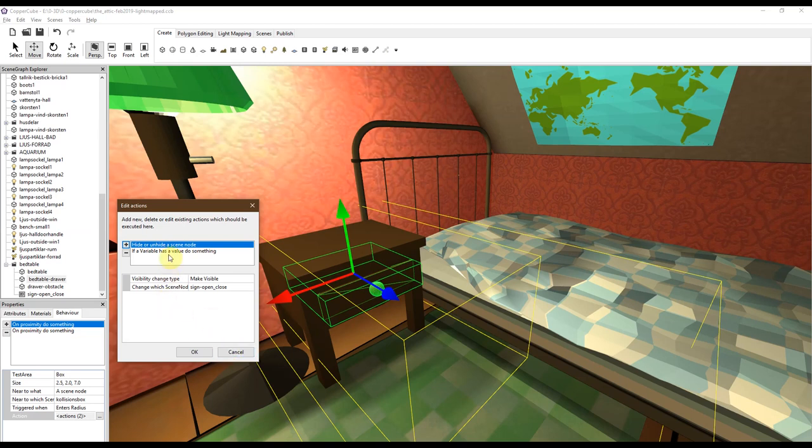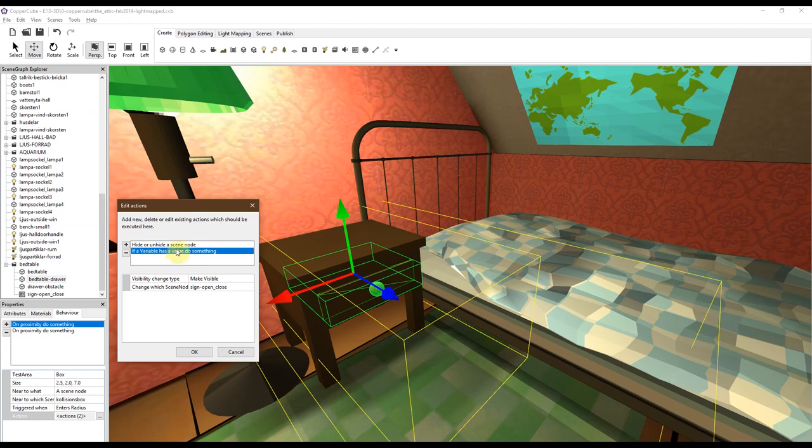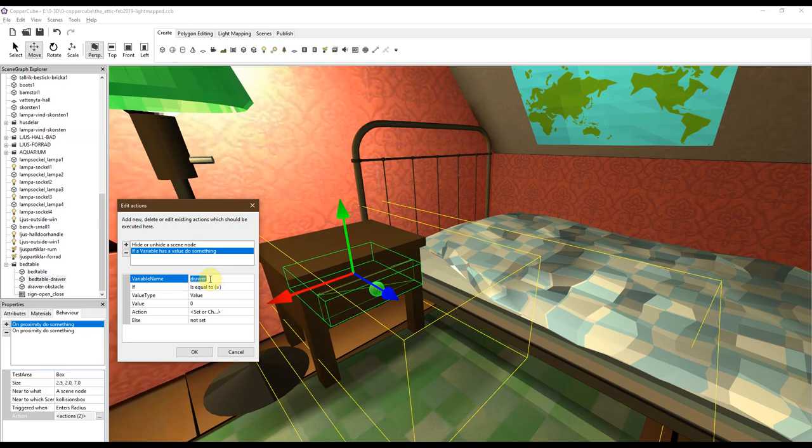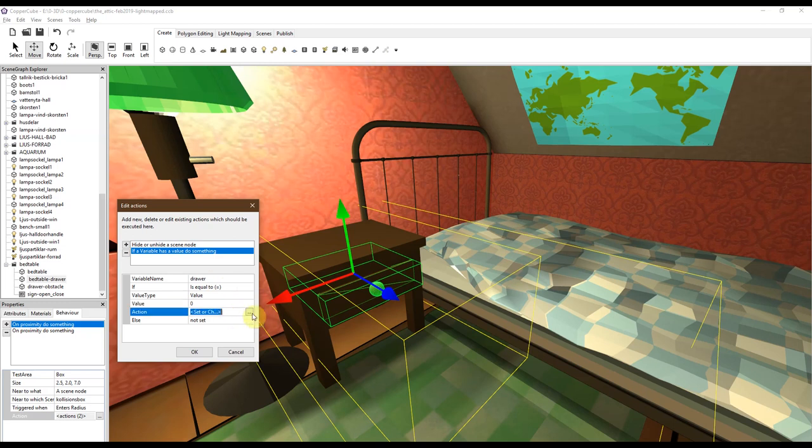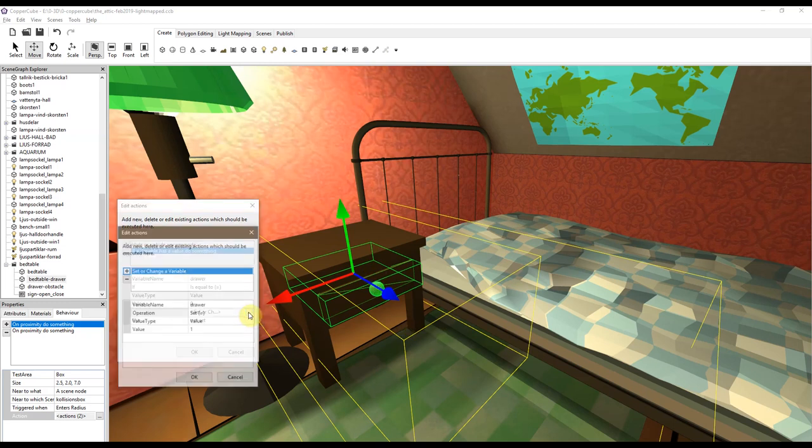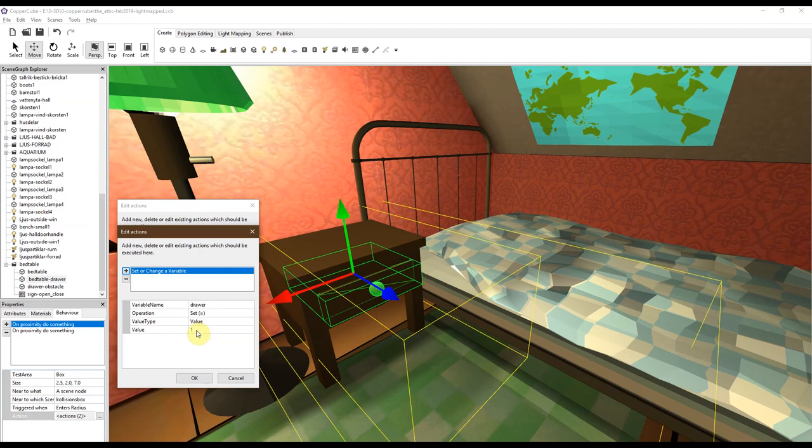And also it checks if a variable has a value, do something. This is important. If the variable drawer, which is zero when you start the game, but if it is equal to zero, which it is, something should happen because you're inside of the box. So let's change the drawer variable to one instead of zero.